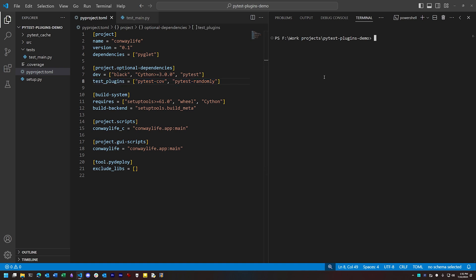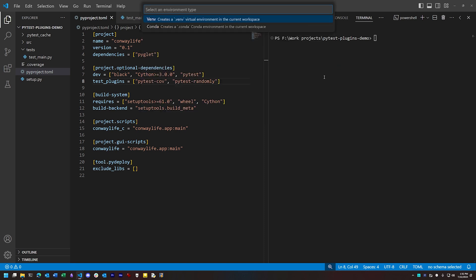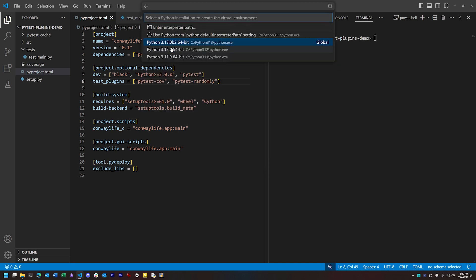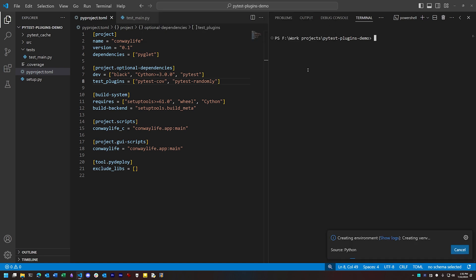To set all this up, first we'll create a virtual environment using Python 3.12, and we're going to install into it first just the dev dependencies, which includes PyTest, but no plugins, at least not yet.